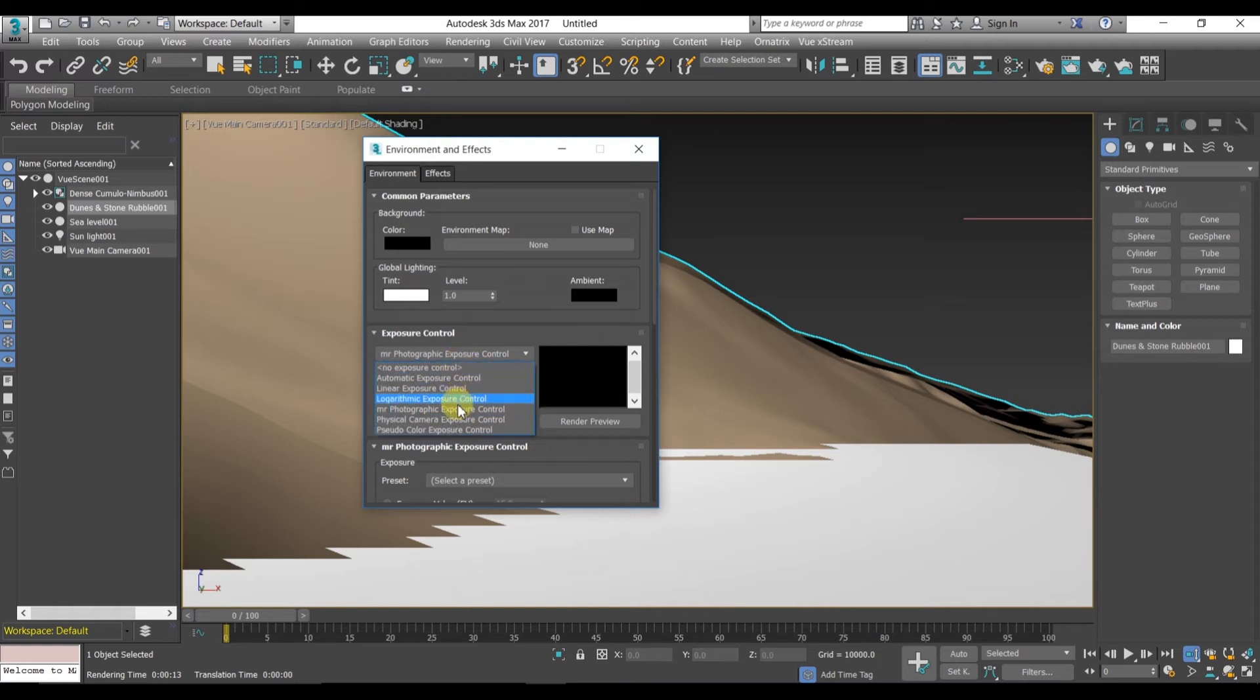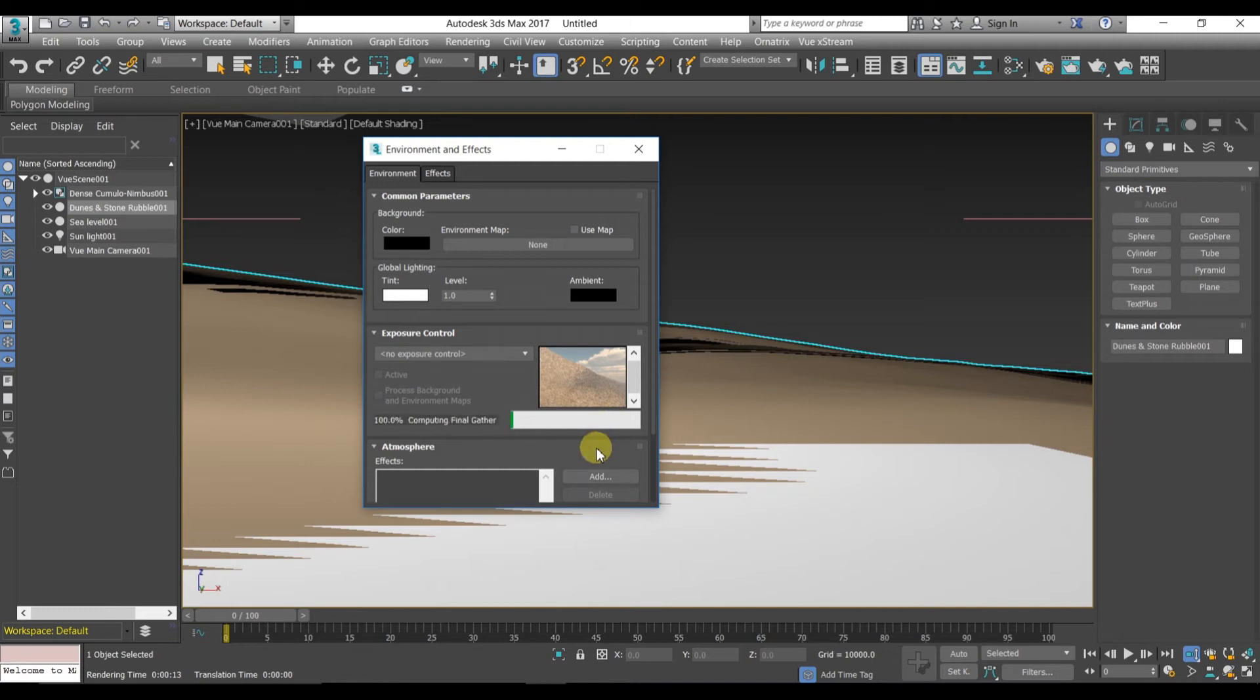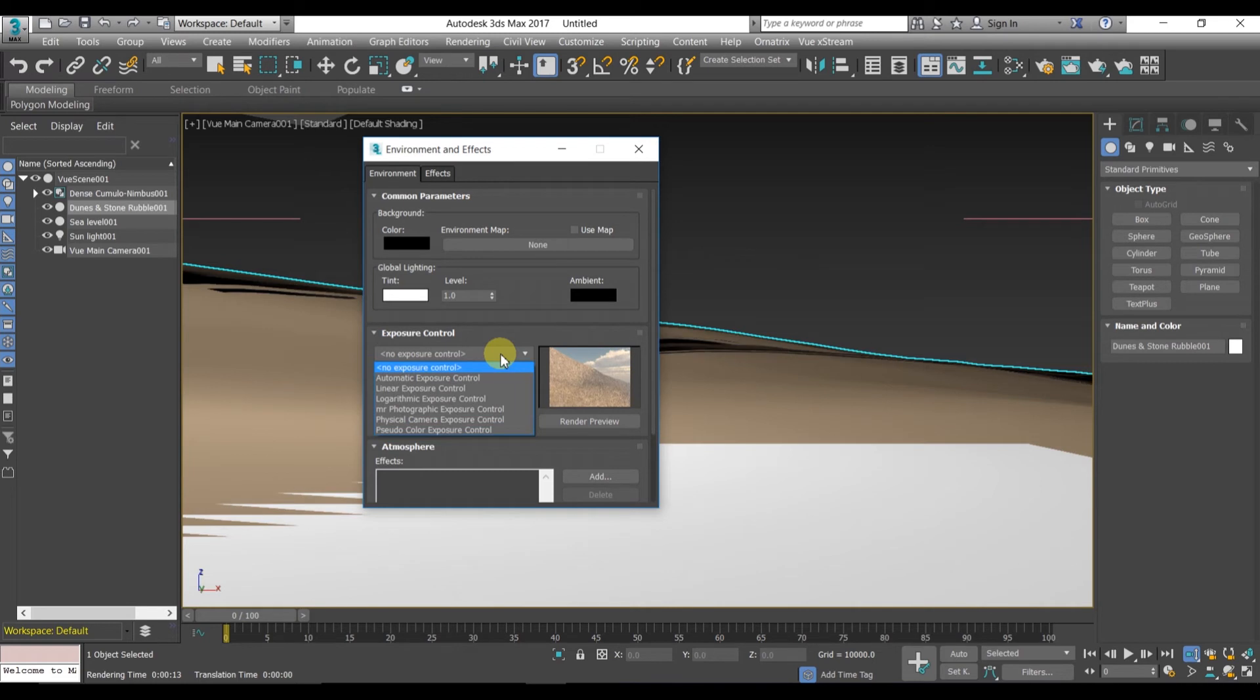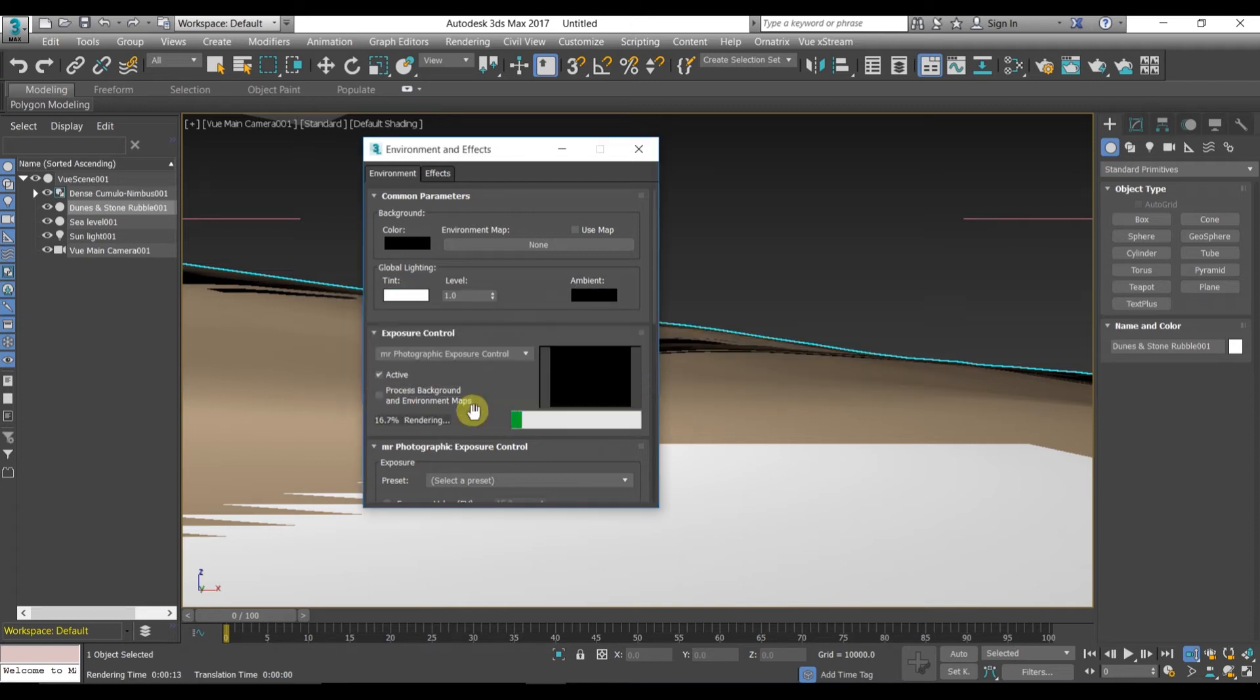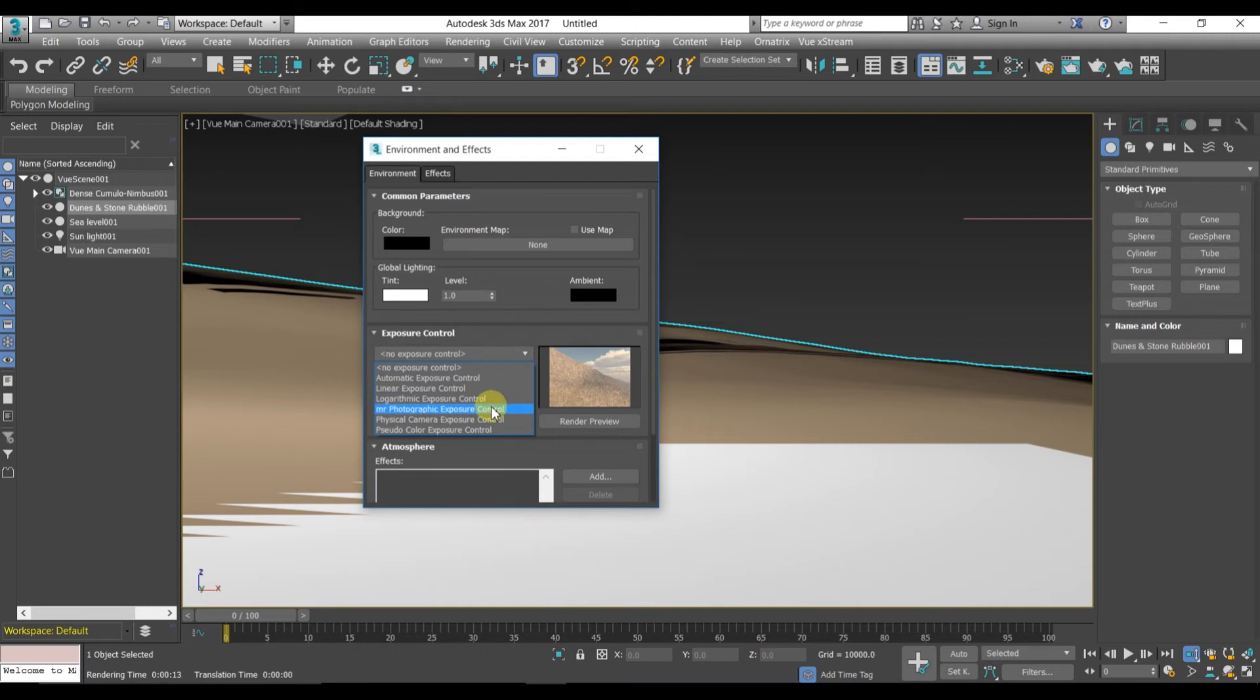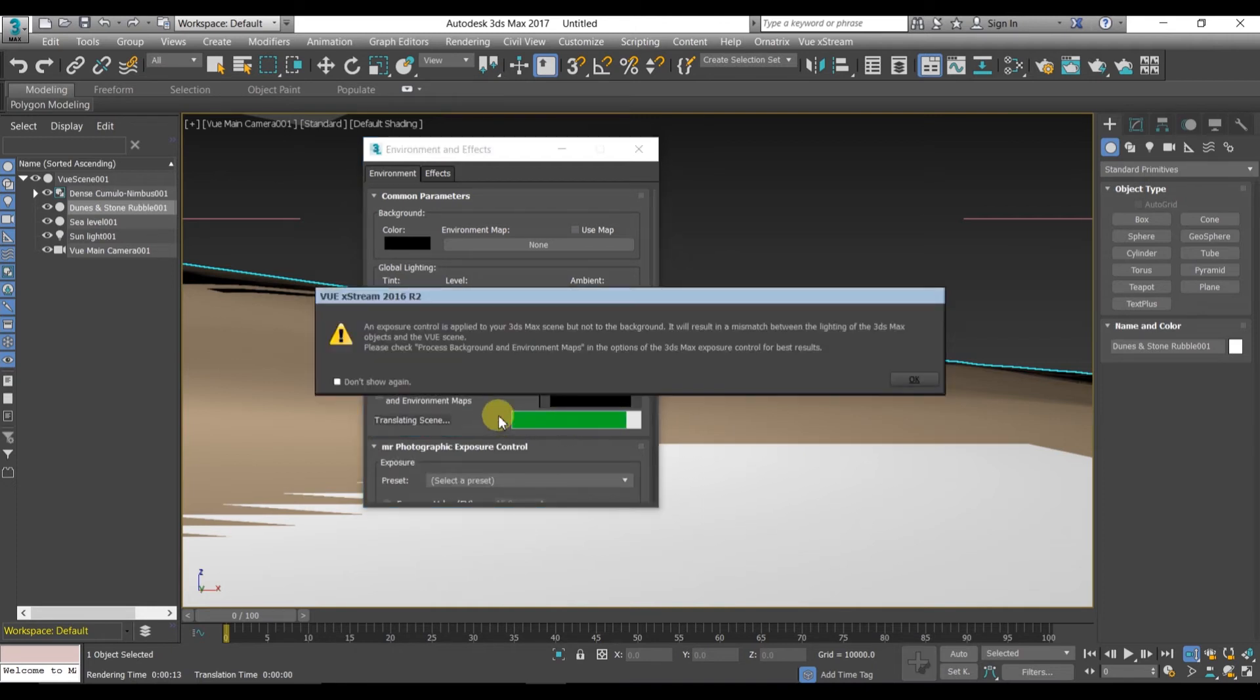So now you have to go to exposure controller and change the exposure controller into no exposure control. Now let's preview render. Here you can see the preview render has shown. You can also test different exposures also. Photometric is not showing anything. Always remember to check the process background environment map.